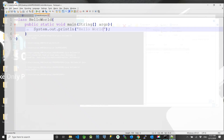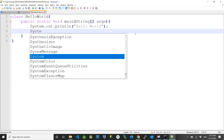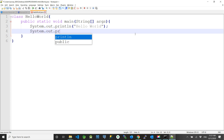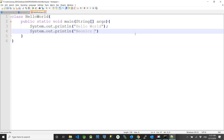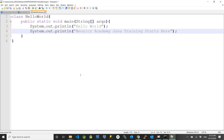Now let us add one more print statement to the source code: System.out.println and the text 'Neonics Academy Java Training Starts Here'. Switch back to the command prompt, compile again using 'javac HelloWorld.java', then run 'java HelloWorld'. We can see 'Neonics Academy Java Training Starts Here' printed on the console alongside Hello World.